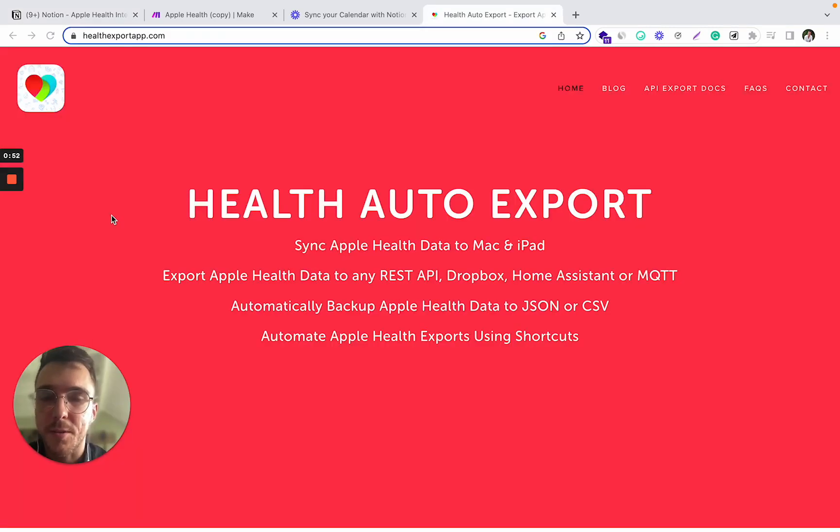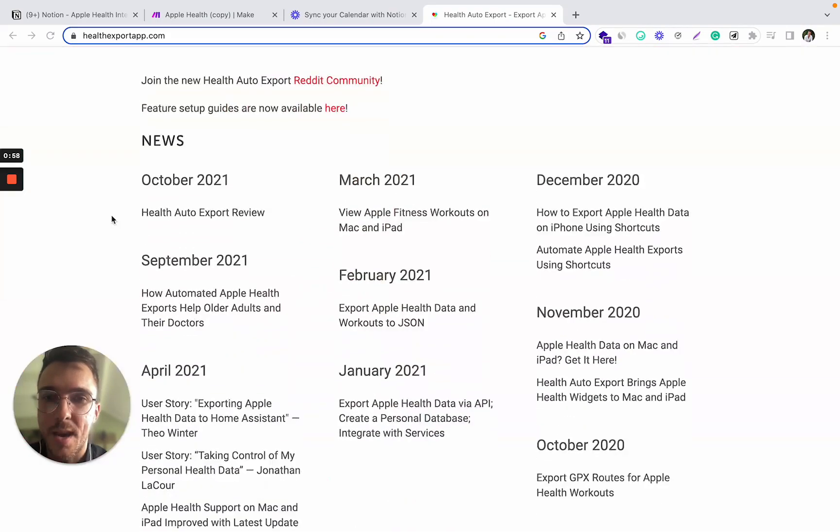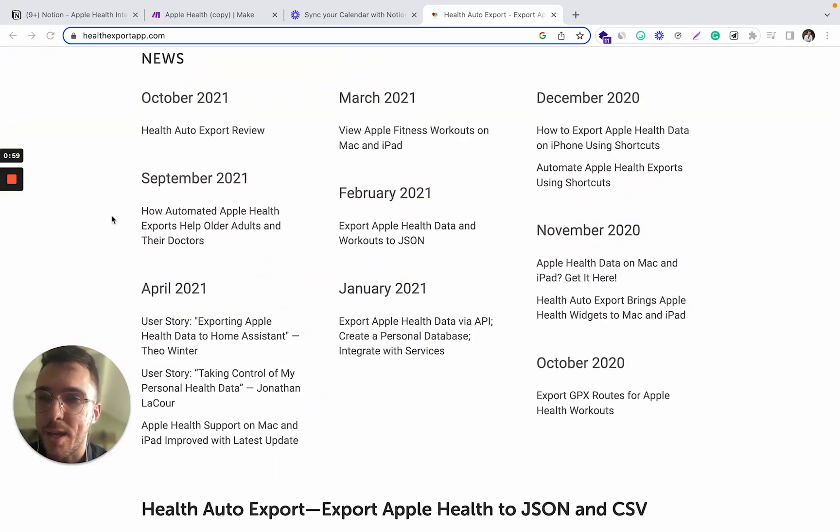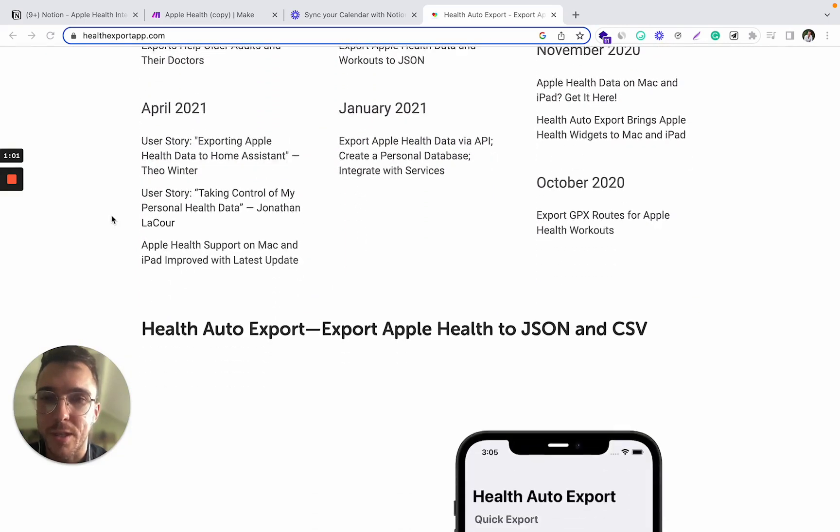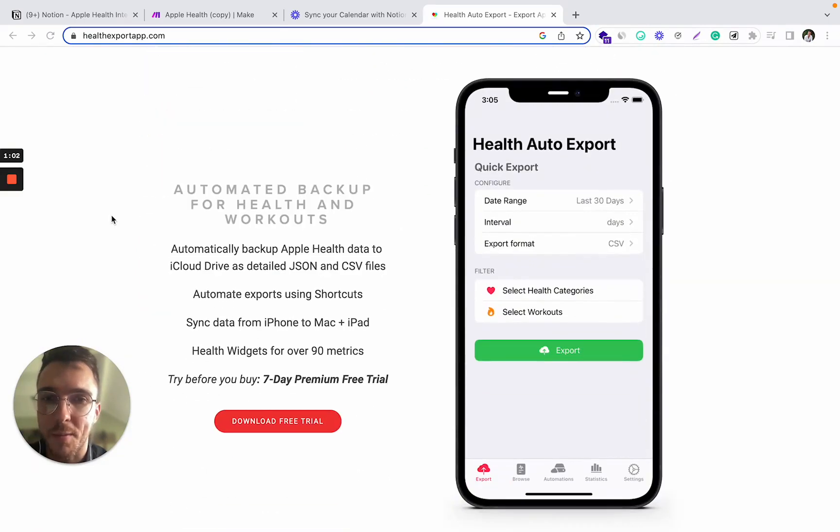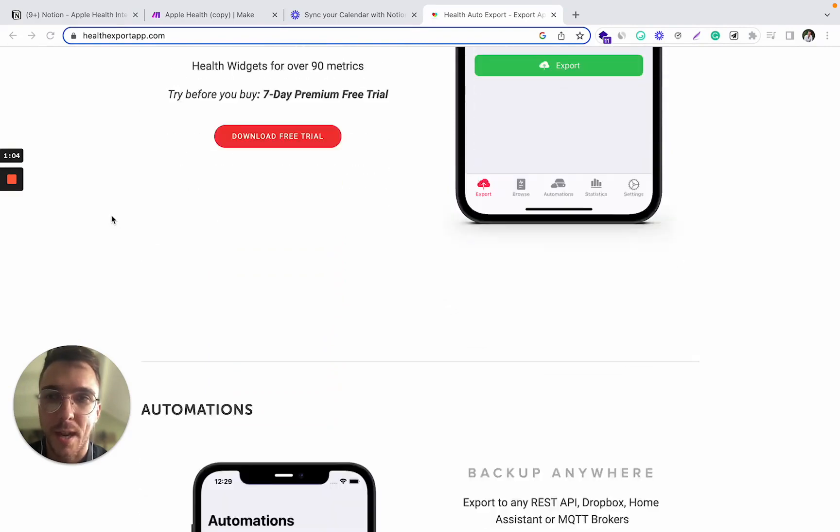For this integration to work, first you need to install this Health Auto Export data to your Apple device. I explained how to do it in a previous video, so if you haven't watched it yet, go check it out.